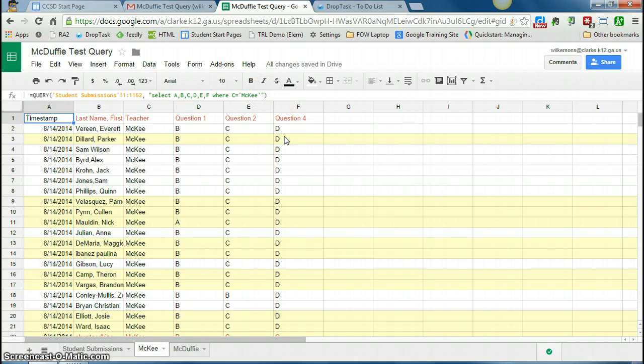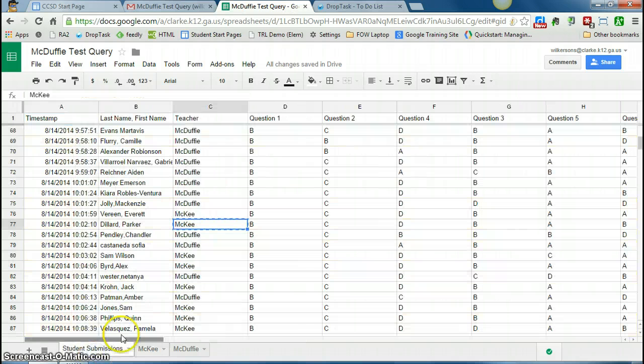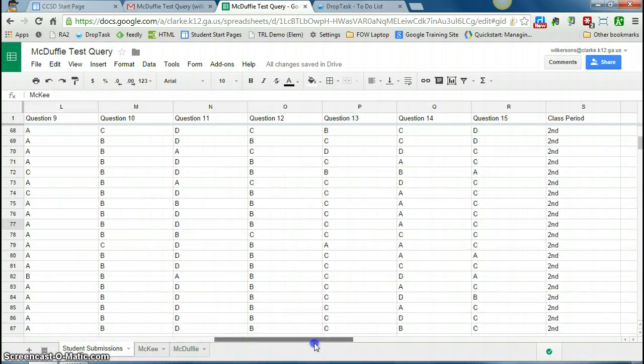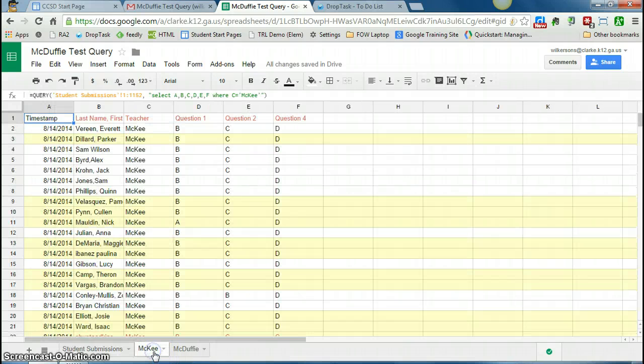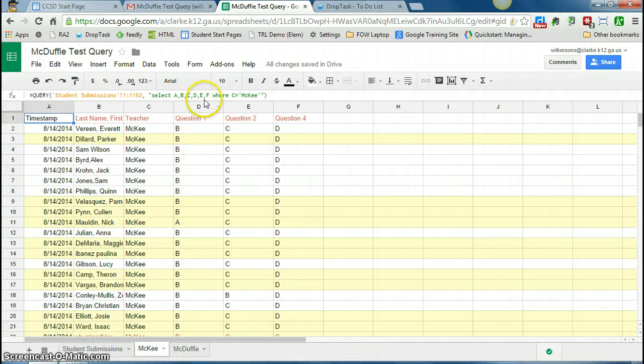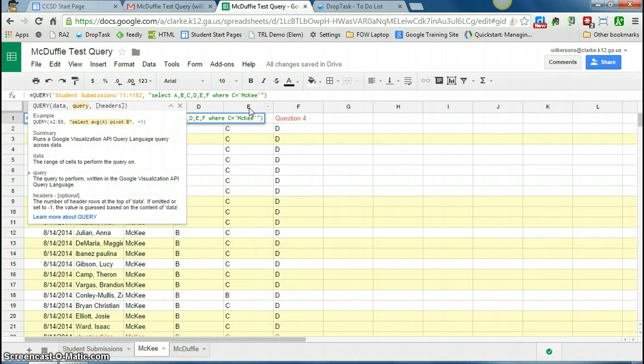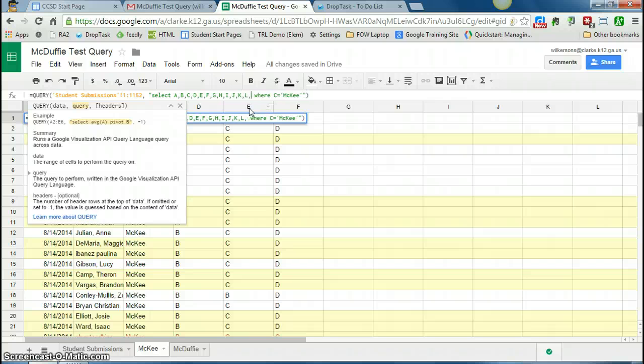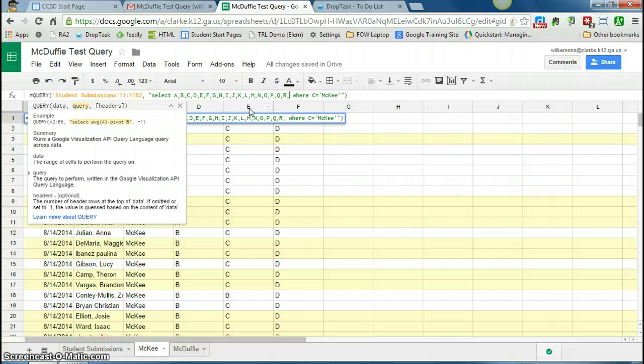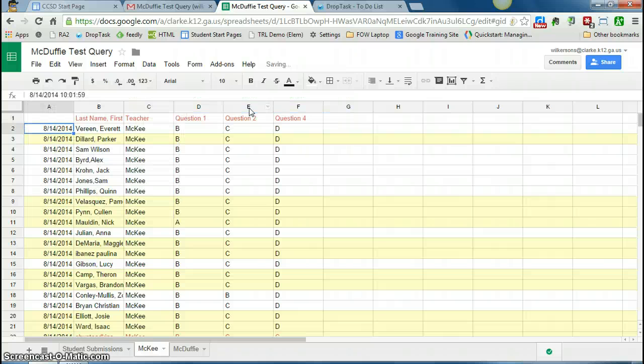So you see it's only selecting through column F, but on the student submissions tab, it goes all the way to column S. So I can just edit my query to add those additional columns. So now it includes all of those columns where C equals McKee.